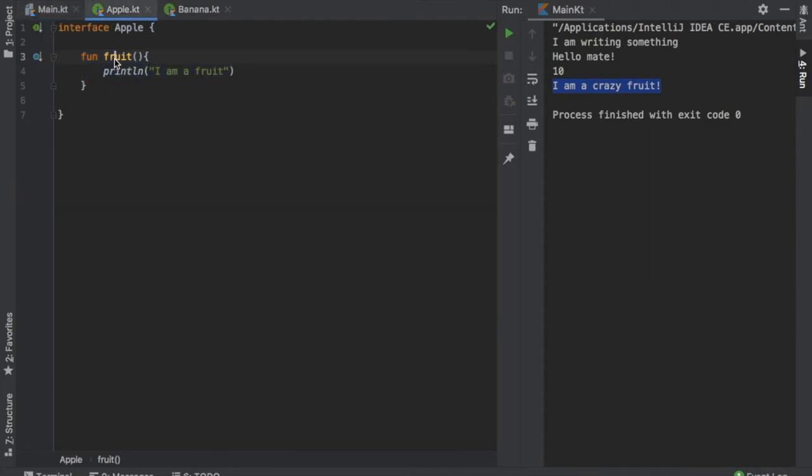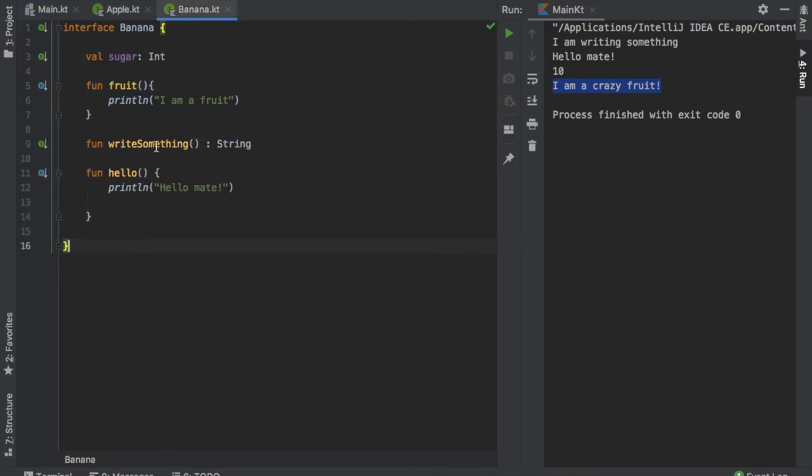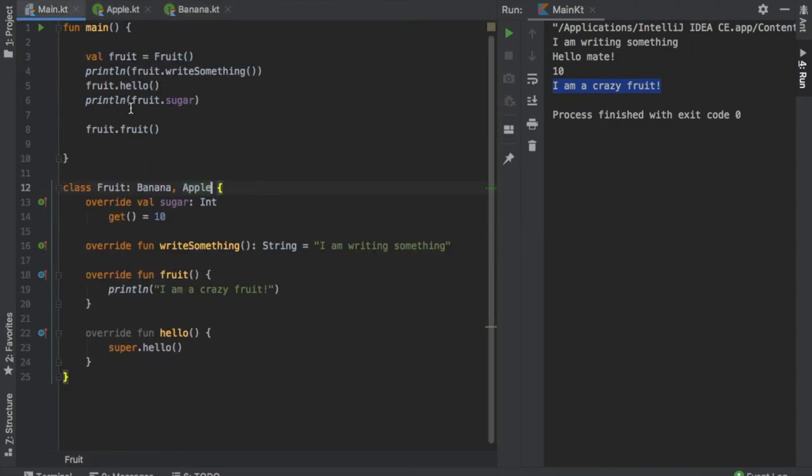Right now we have a function called fruits in apple and a function called fruits in banana. So exactly which one is being overridden? At the moment it will override both of them, and we don't really want that. We want each of them to be specific.